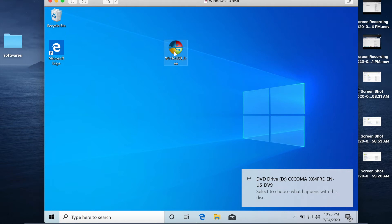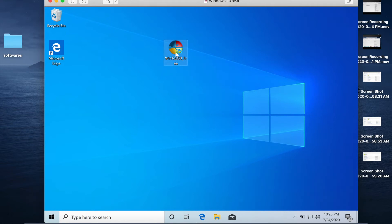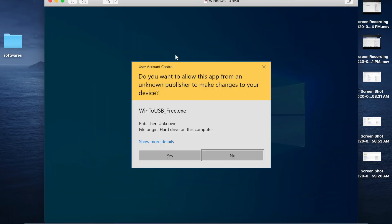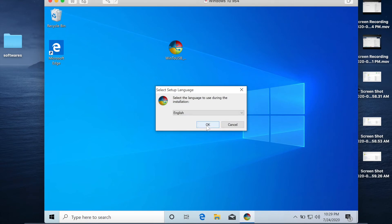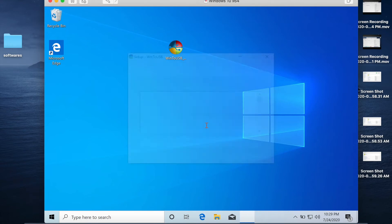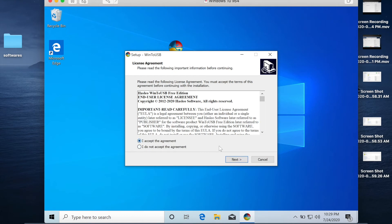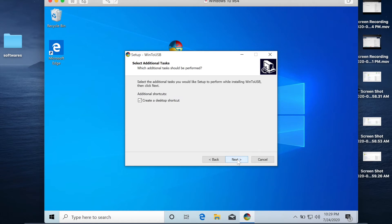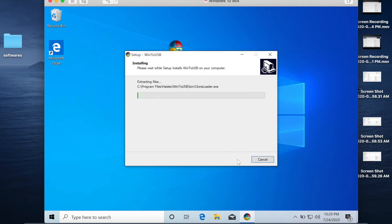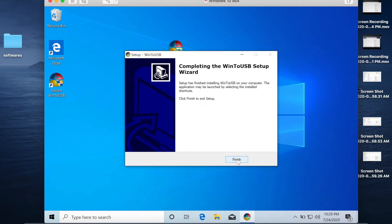Open the Win to USB software inside the virtual machine. Click Yes, OK, accept the license agreement, then click Next through the installation wizard and click Install. Click Finish when complete.